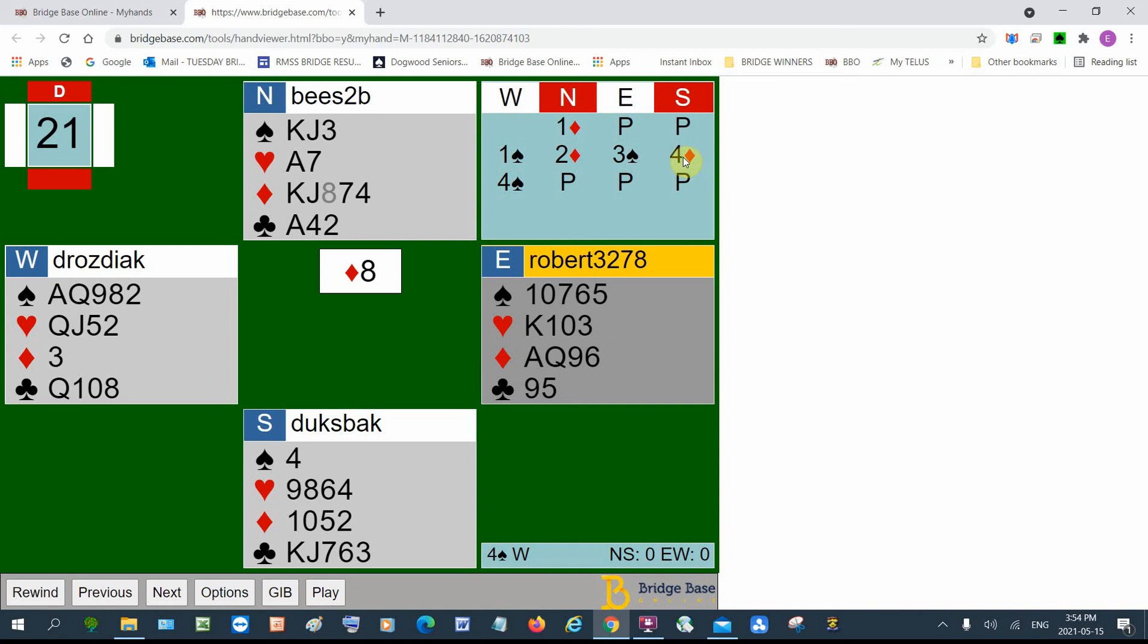Yeah. So we could have done much better by letting them play their four diamonds. But it's hard to tell when you have a singleton diamond. Often your partner sitting with diamonds and you outbid them. It's a mistake I make quite often. But I'm trying to cure myself. So that's the end of that. So there's that green icon that lets you play any hand.